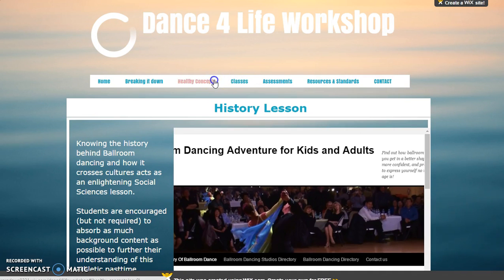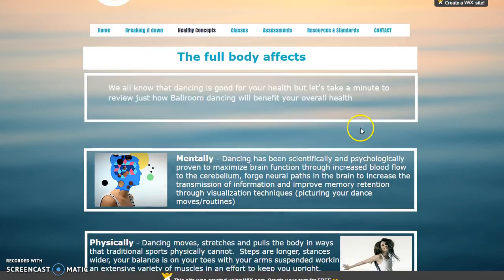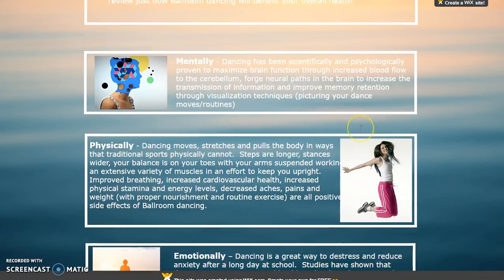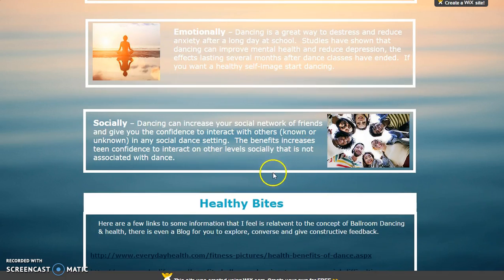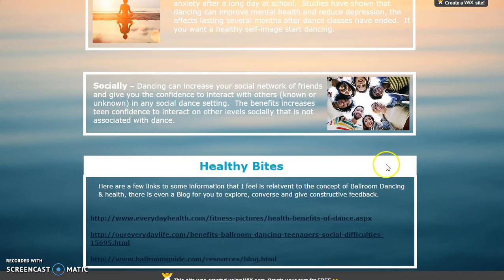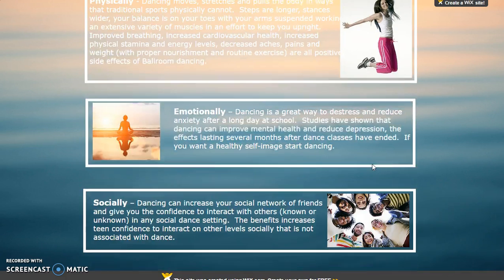Next, you will need to go to the Healthy Concept section. Here you will learn about the many benefits of ballroom dancing from the mental, physical, emotional, and social perspective. Don't take my word for it — check out these healthy bites with links and blogs about the various information that ballroom dancing has to offer.